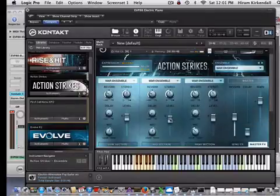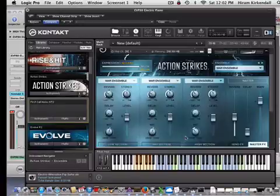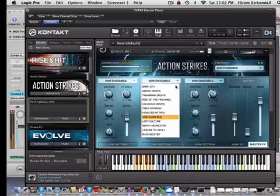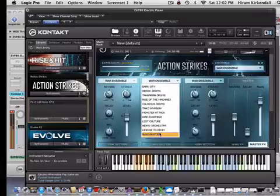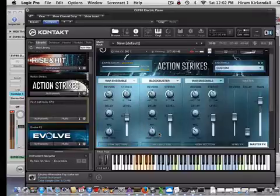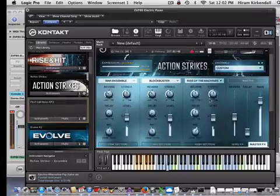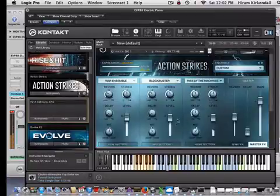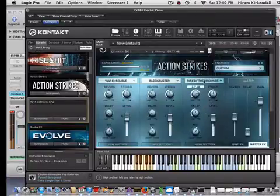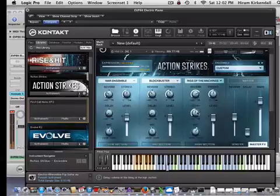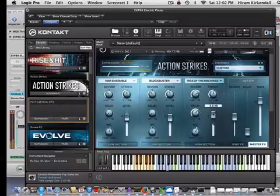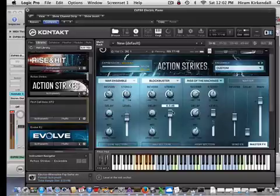So we're starting out with what's called the war ensemble. I'm going to change the mids on this to Blockbuster and I'm going to change the highs on this to Rise of the Machines. I'm going to add some delay and some reverb and I'm going to raise the levels a little bit on the high and on the mid.